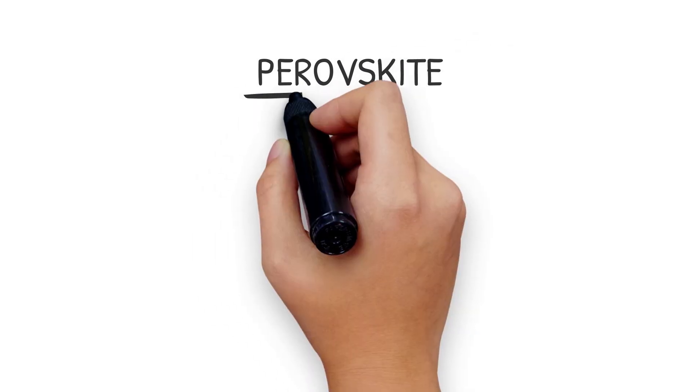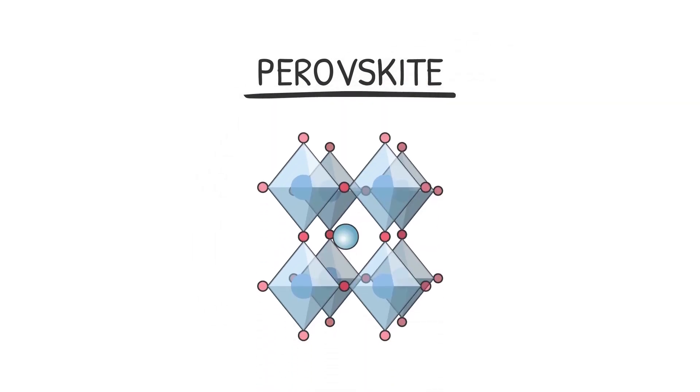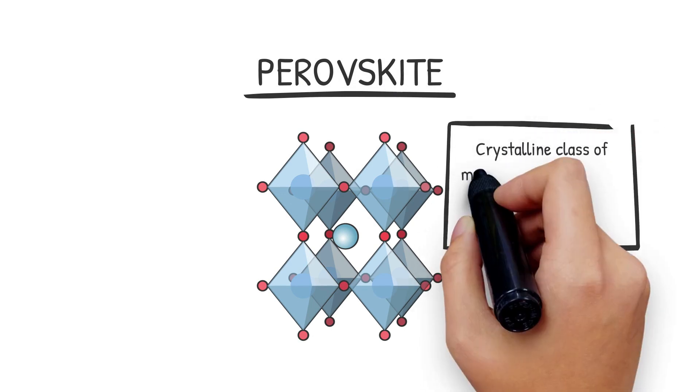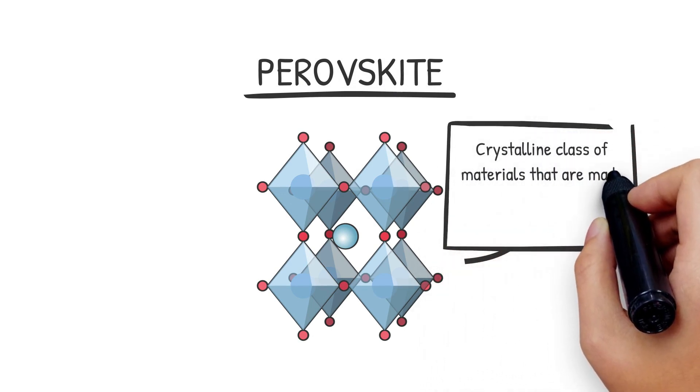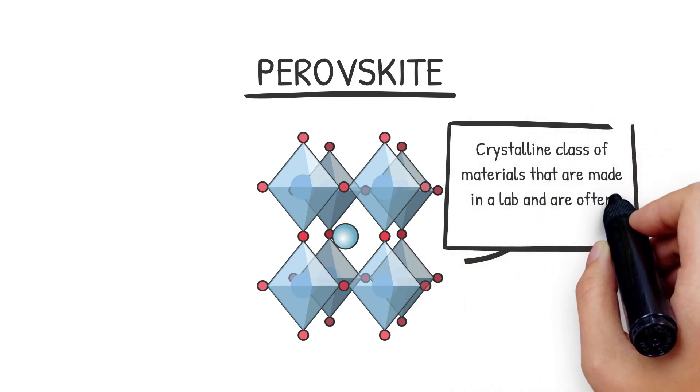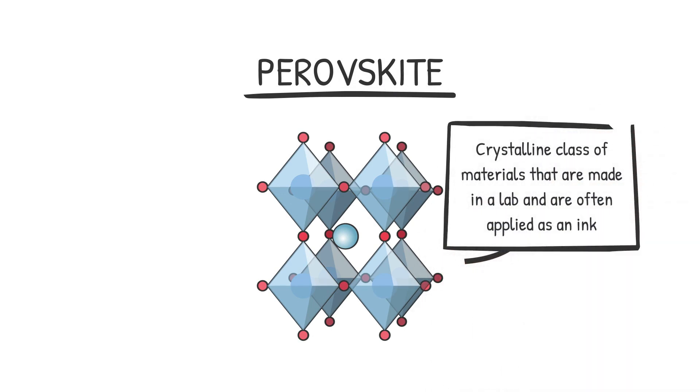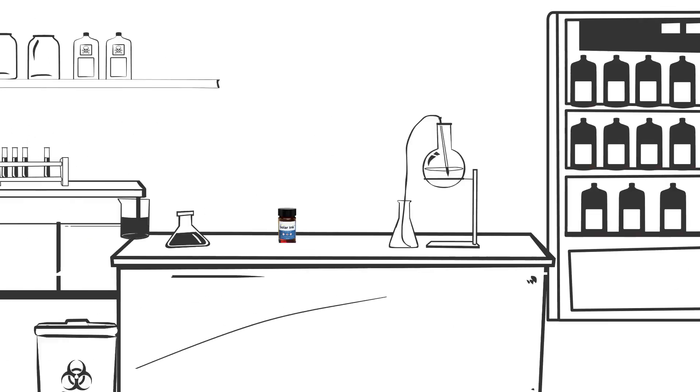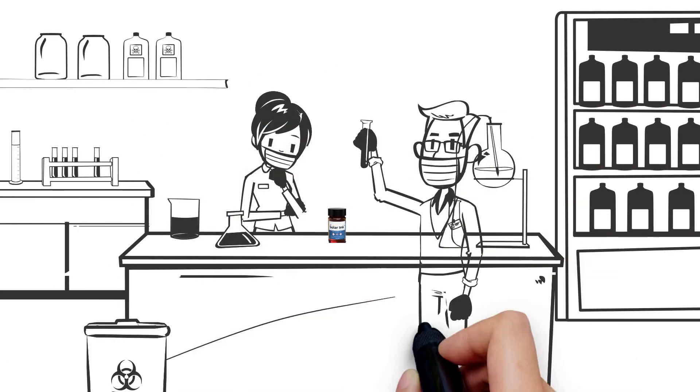Perovskite solar cells are the latest technological breakthrough in the solar energy market. These are a crystalline class of materials, which can be used in a liquid form. Essentially, an engineered combination of perovskite precursors are dissolved in a solvent to form an ink.